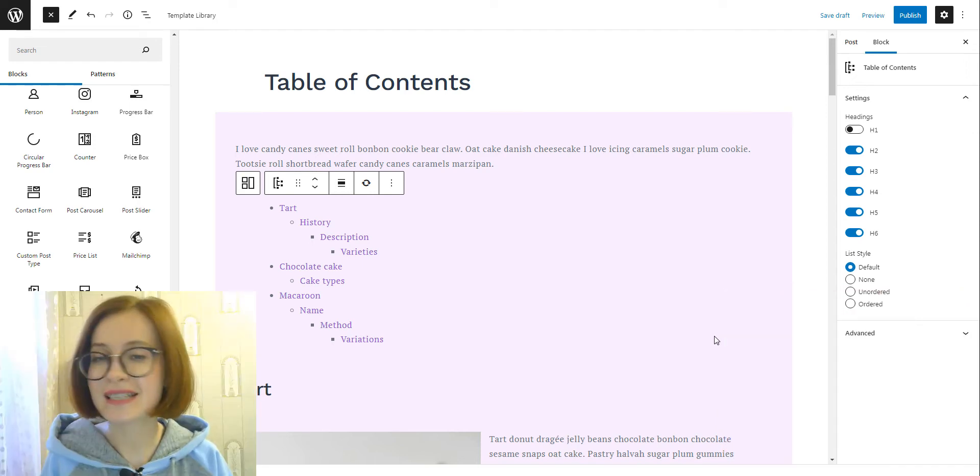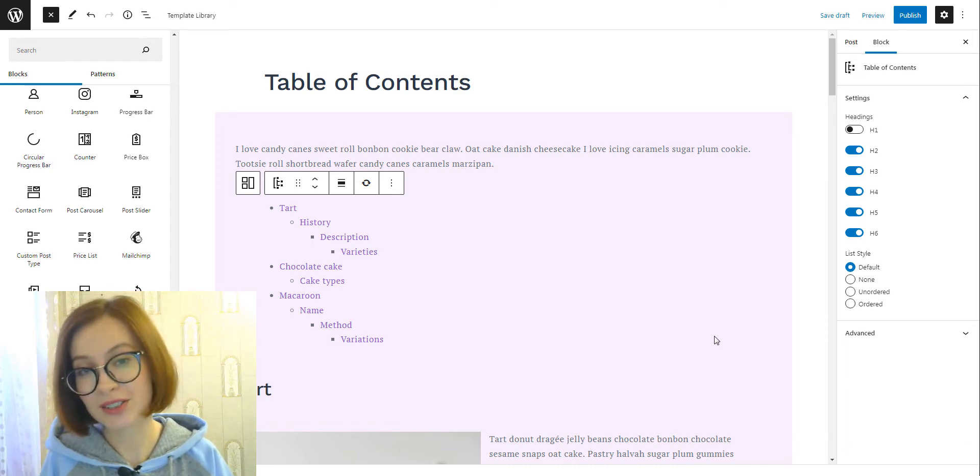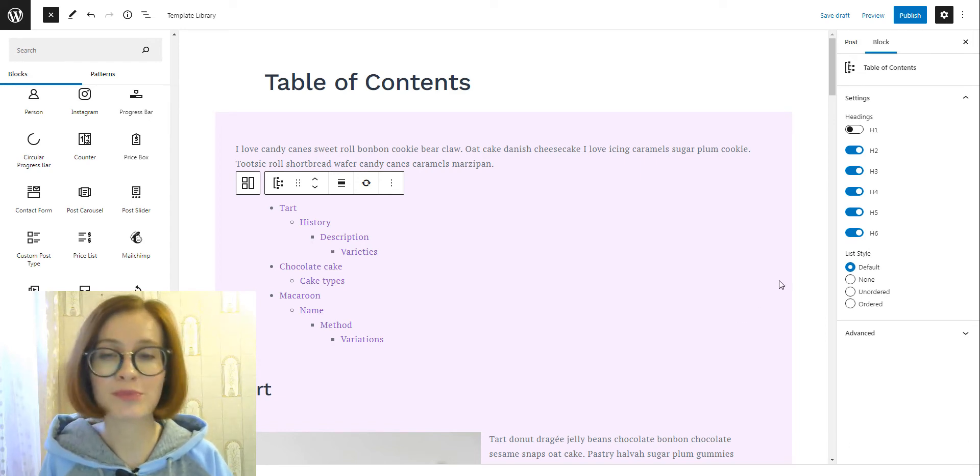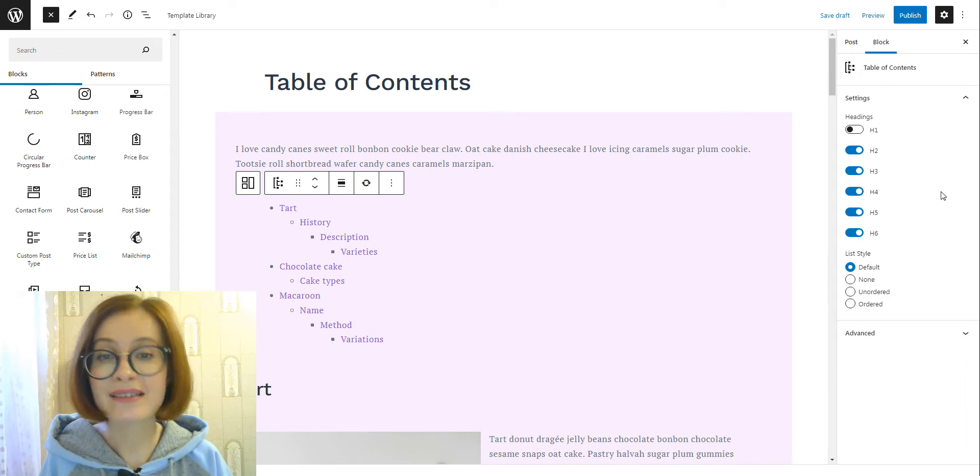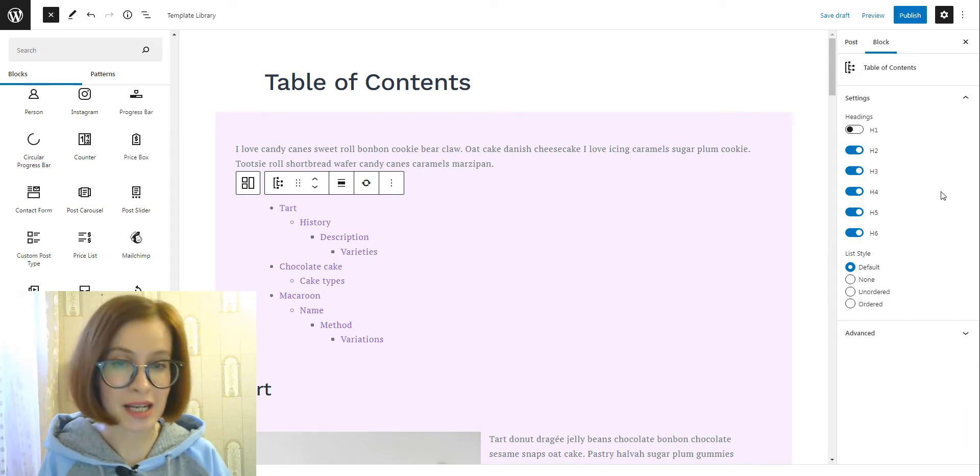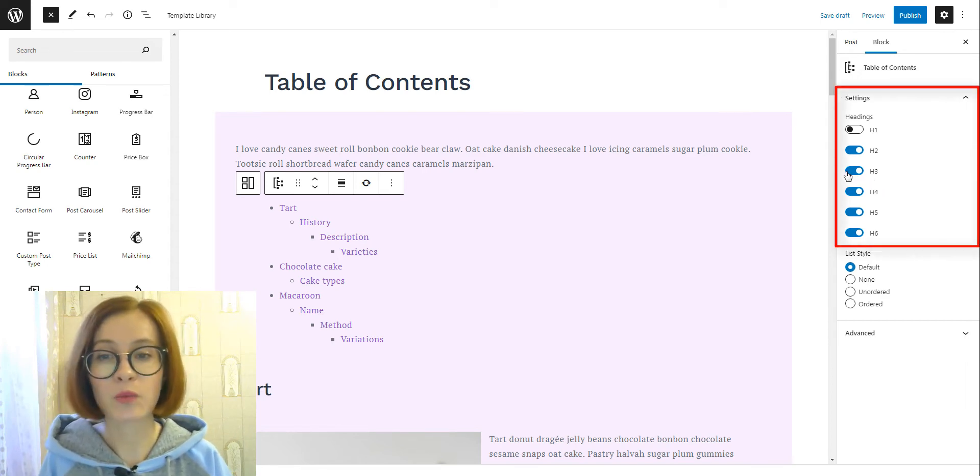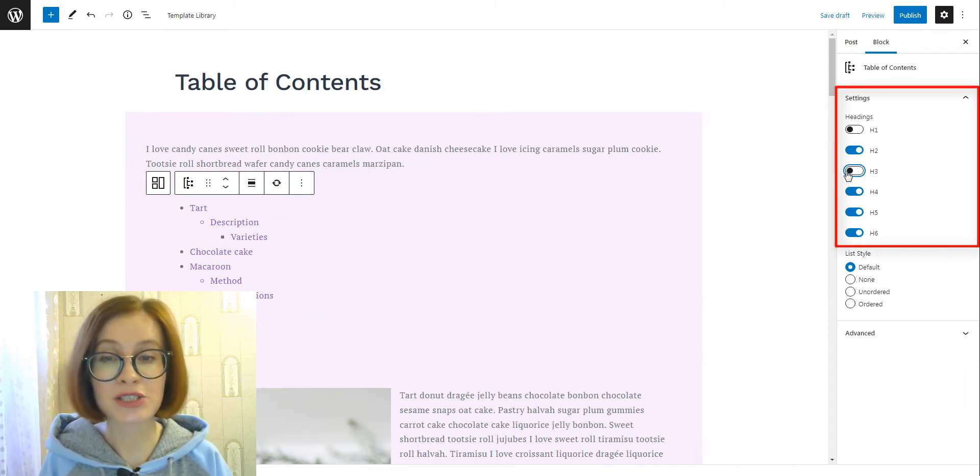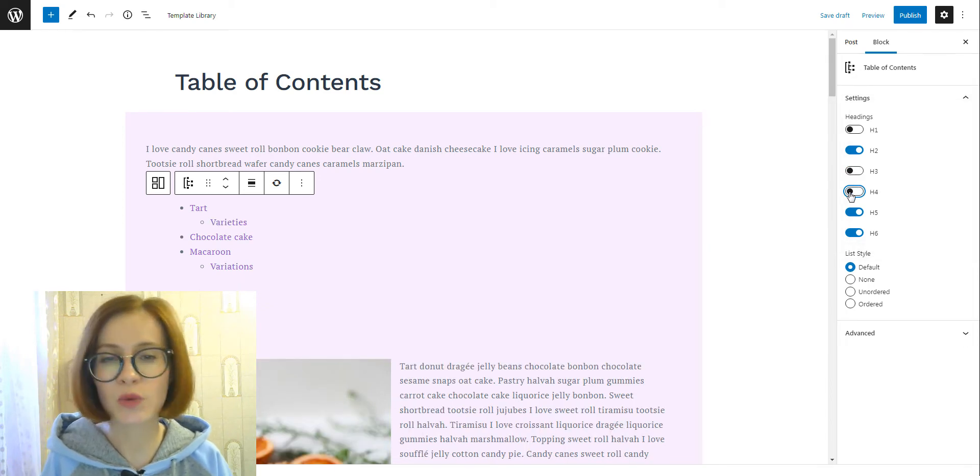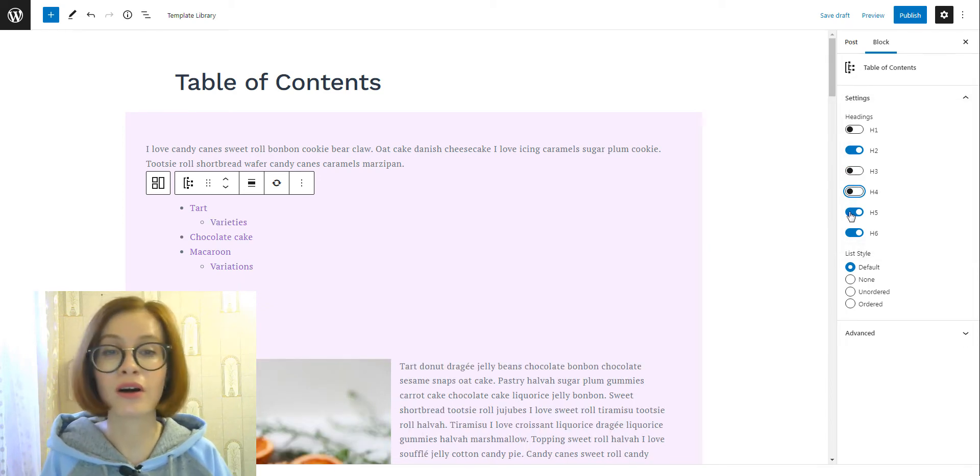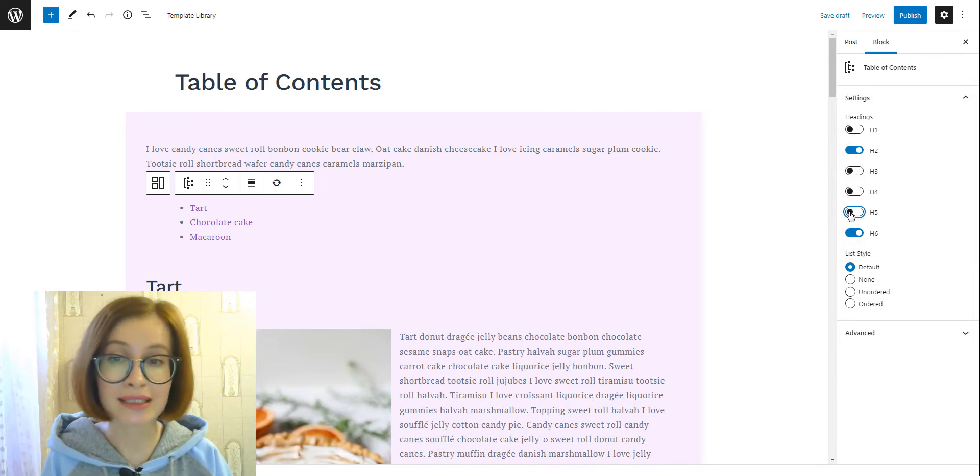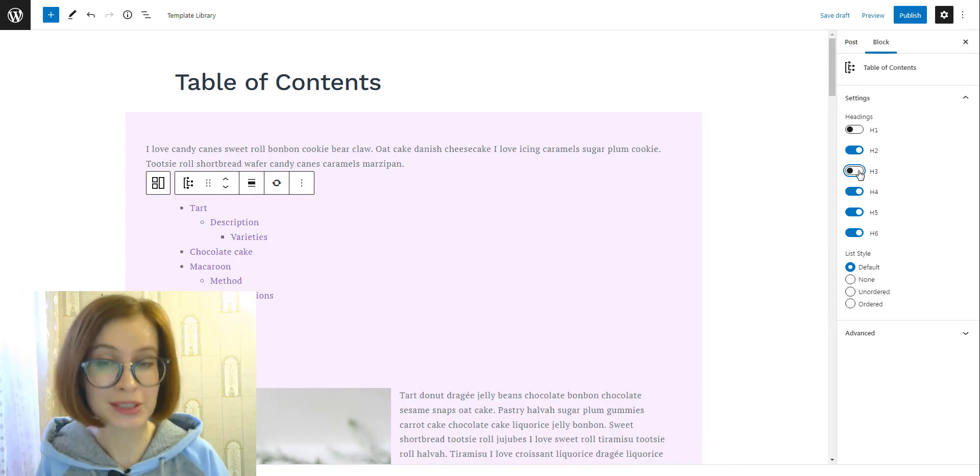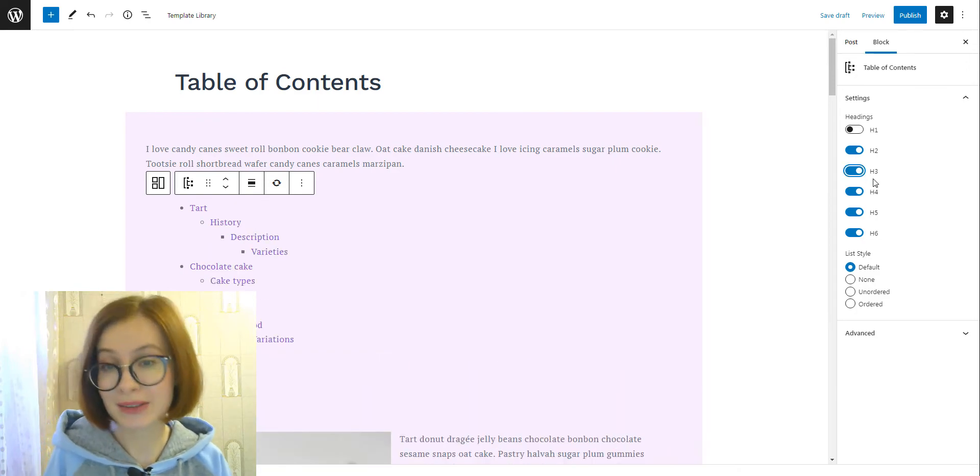And these are the settings available with the block. Today we've talked a lot about headings, and here in the right sidebar, you can select which headings to show or hide. You can simply switch the toggle on each heading level to include or exclude it.